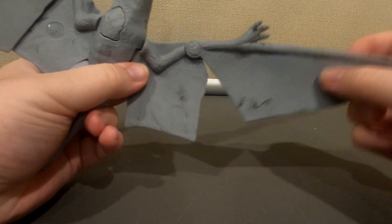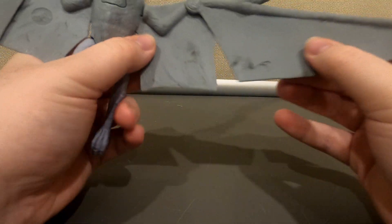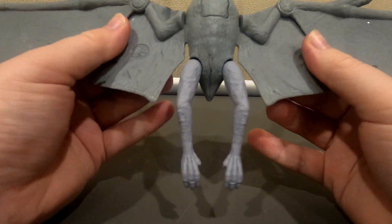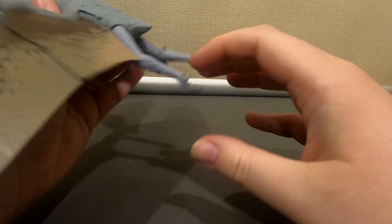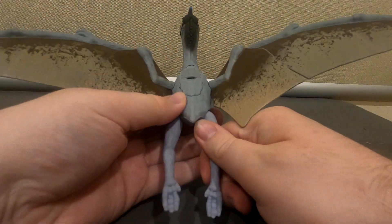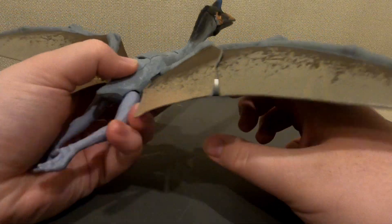And of course its wings are just as articulated just like the pteranodon. Which, speaking of which, I will show you in a bit.